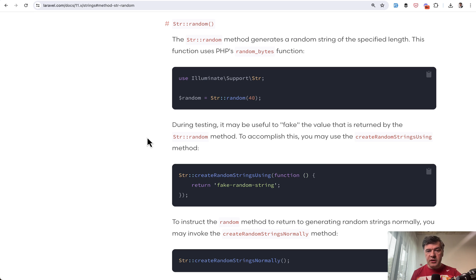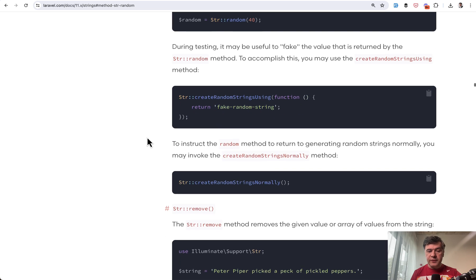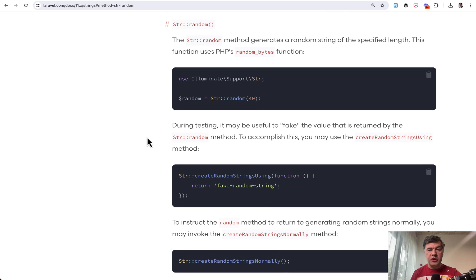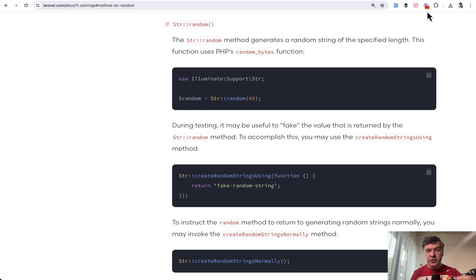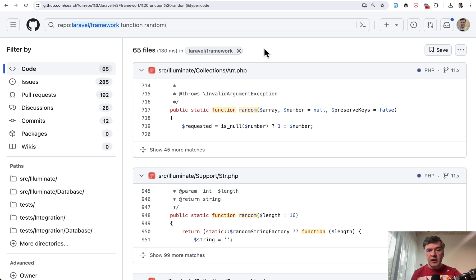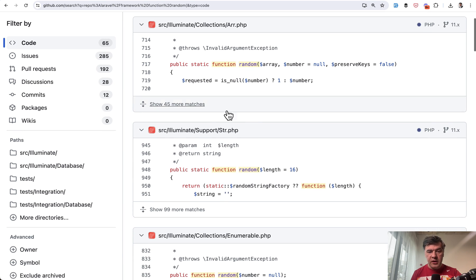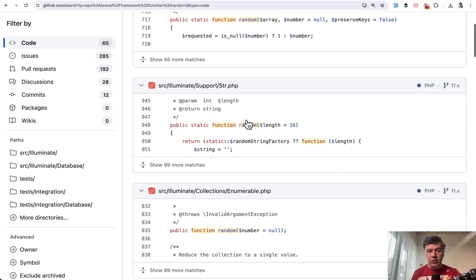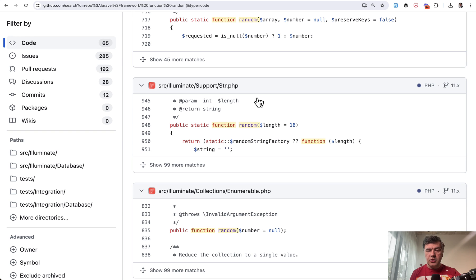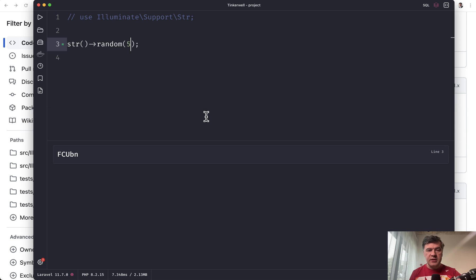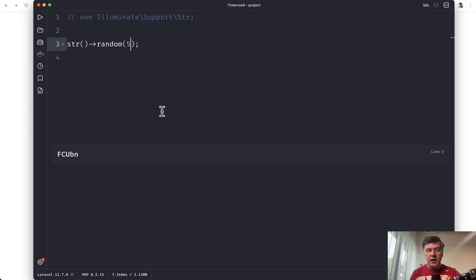But then the question is, what is the default value? And for some of those functions, you will find that in the documentation. For others, you won't. So that's why you need to dive into the source of Laravel. And if you search for function random in the GitHub of Laravel framework, in the string class, you may find that random length is default 16. So if you want to generate just a random string, str random is the quickest way.